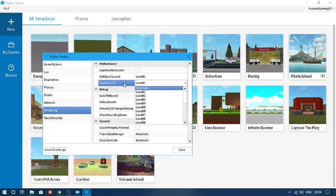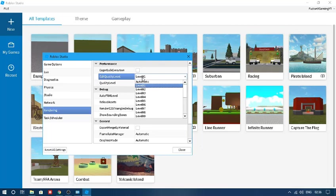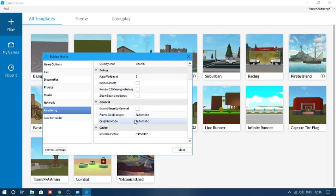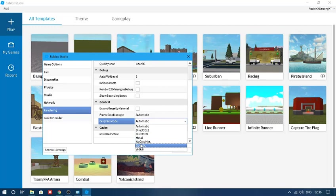You have to make sure your quality level is set to one. Make sure your edit level is set to one. Now if you head over to Graphics Mode, you can adjust this for whatever graphics you want. A lot of the time, OpenGL is the best way to go.